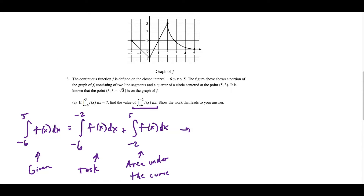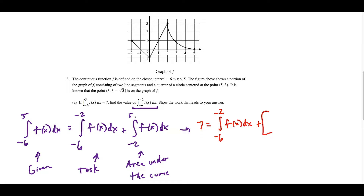The integral from negative 6 to 5 equals 7. That equals the integral from negative 6 to negative 2 plus the area from negative 2 to 5. The first piece is a triangle — it's 1 by 1, so the area is one half times 1 times 1, which equals one half.